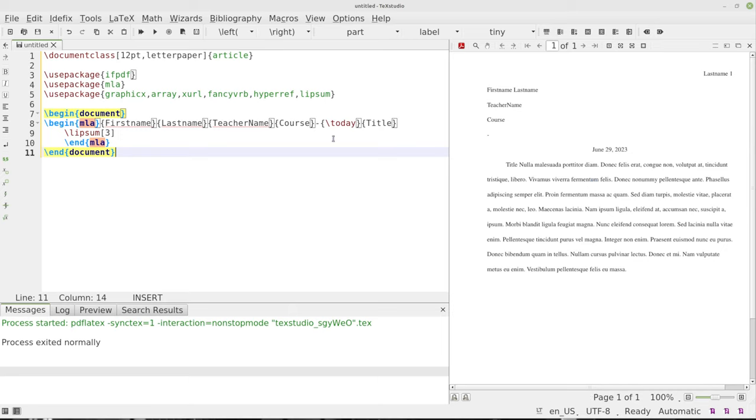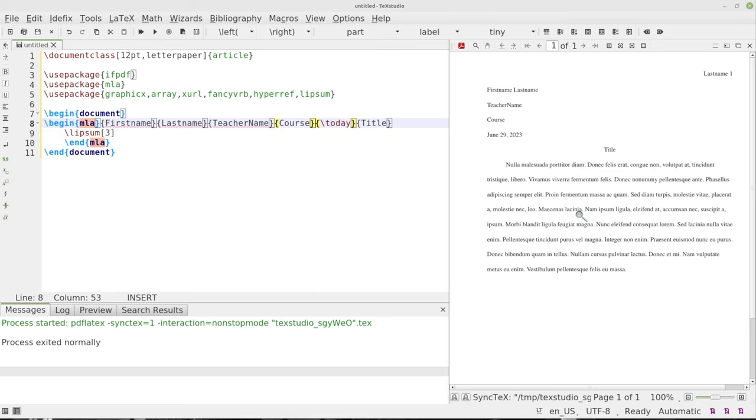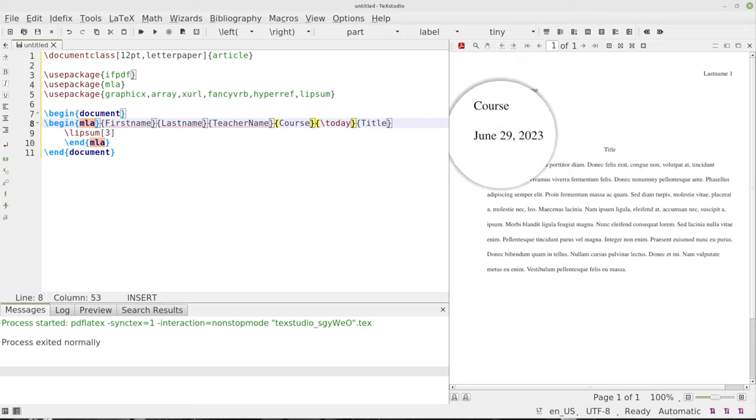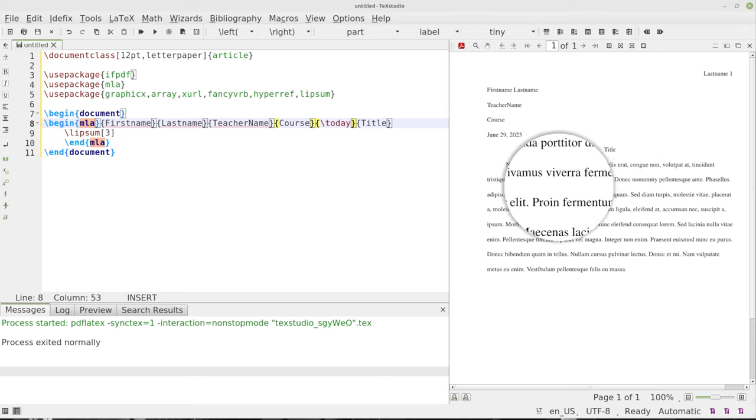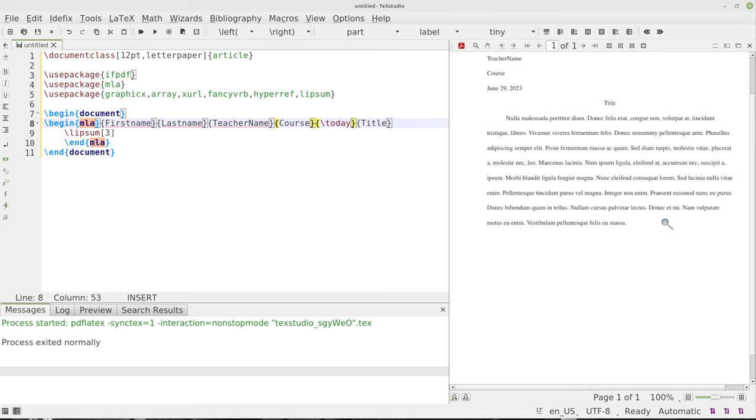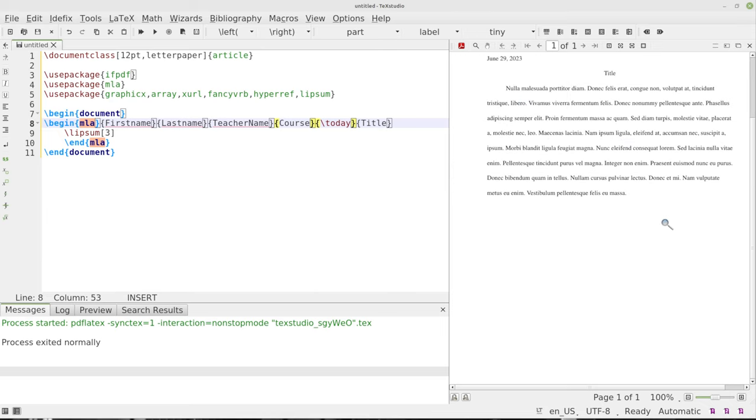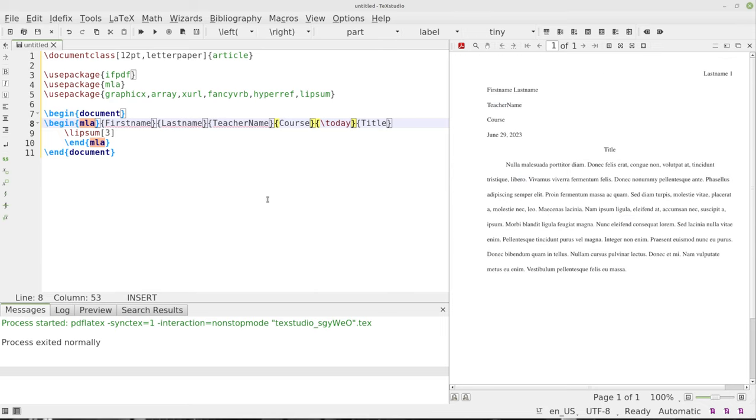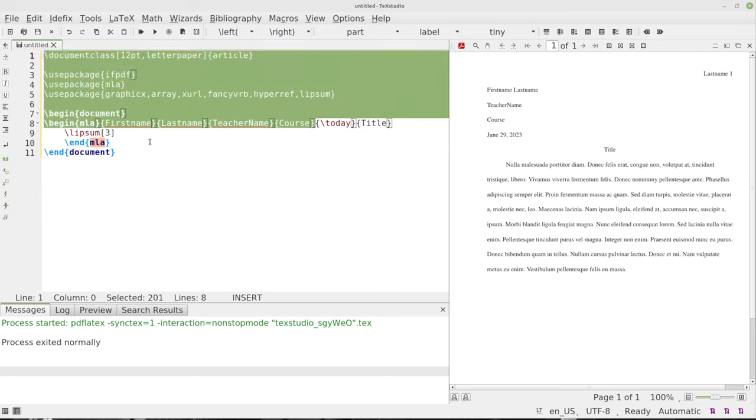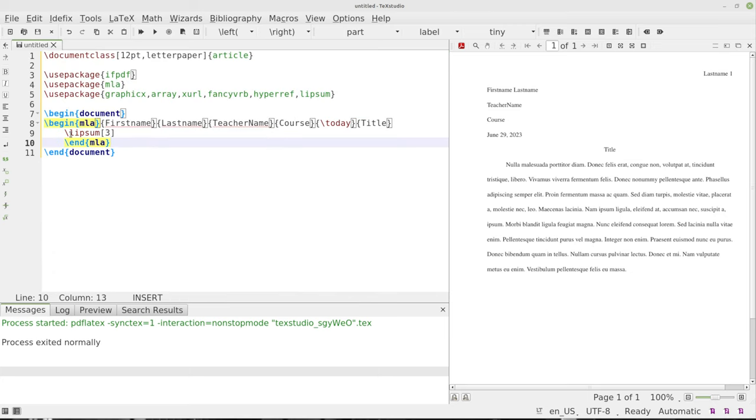That looks pretty much right. I don't think we need this dash here, click to get rid of that, and that looks like that is in MLA format. Let's see, you get the last name up here with your page, your first name last name, teacher name, the course, the date, the title, and then proper indentation of the paragraph. That looks like it. There you go, there's MLA and that's all it took. What you're going to do here, all of this, everything right here, all of that is the same every time you have a paper with the same teacher in the same course. The lipsum you don't need because that's just there to take up some space.